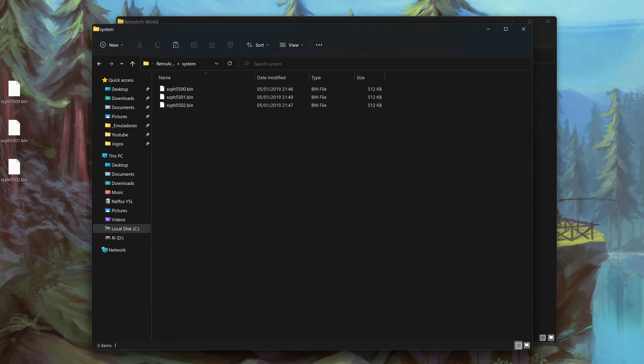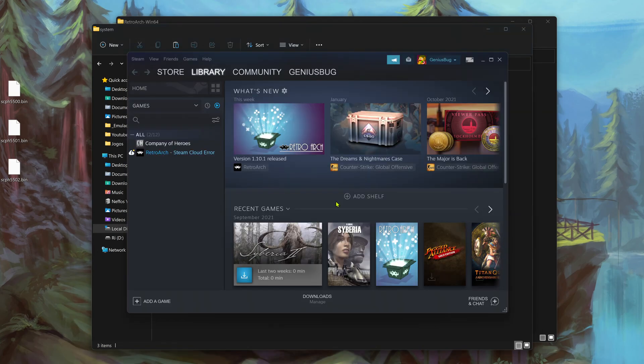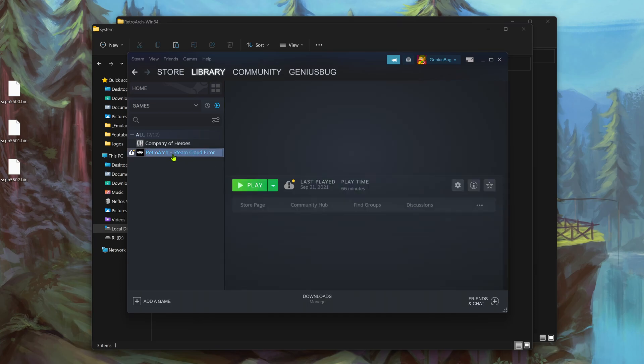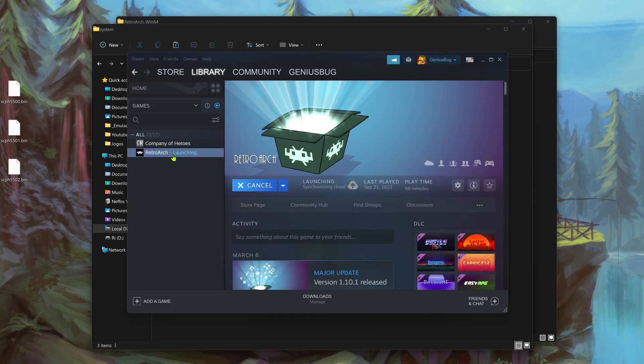Now you can open RetroArch on Steam so we can test the BIOS.